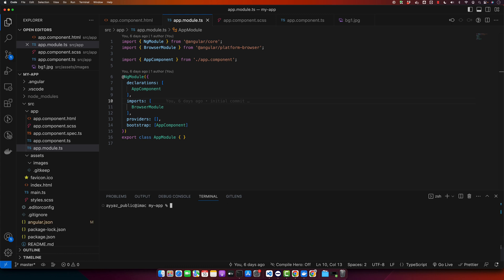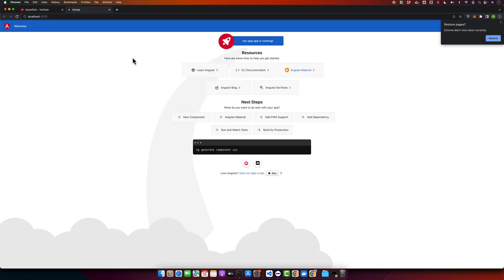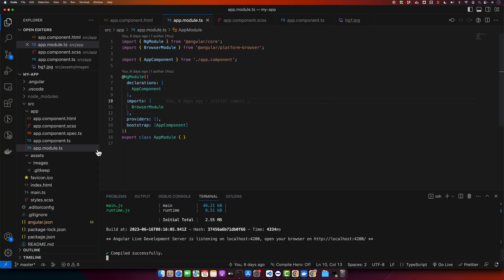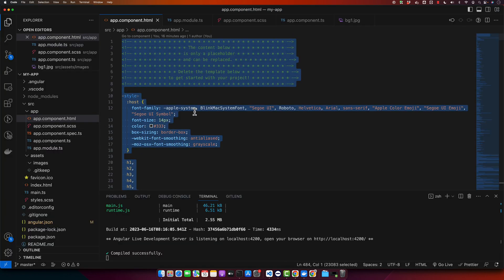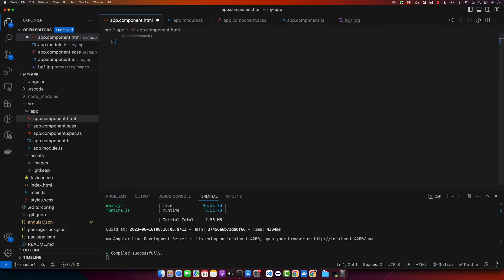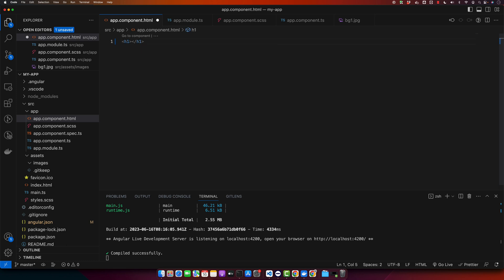And now I will run my application in the browser, type ng serve -o. Alright, my application is running in the browser. Now we can start working in the app component. I will remove the code from HTML file and I will create it from scratch. I will put hello world just to see.